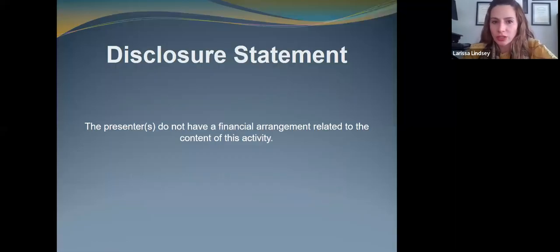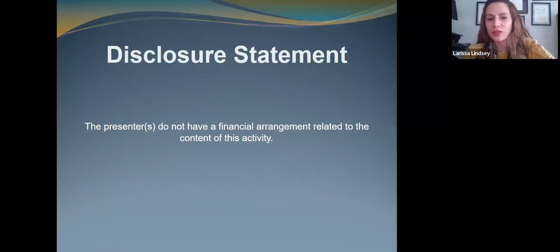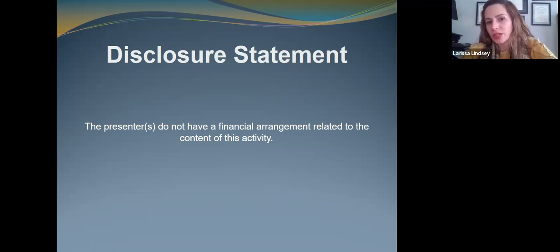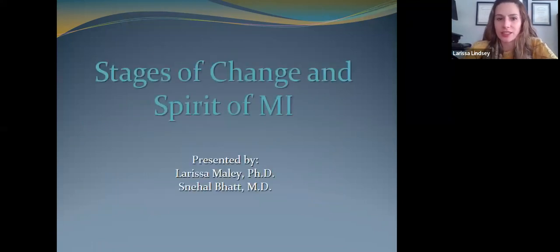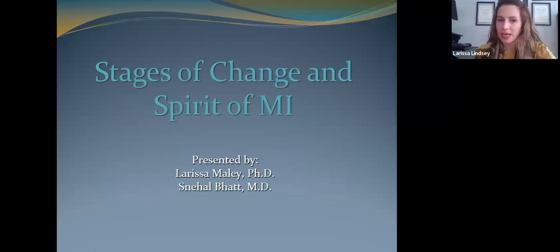Just reach out to Rachel. She'll be happy to answer any questions you might have. Neither I nor any of the Hub team have any financial arrangements related to the content of what we're going to talk about today.